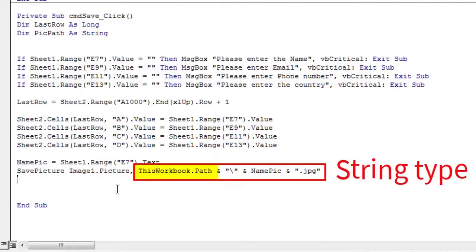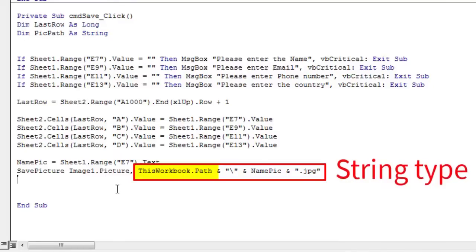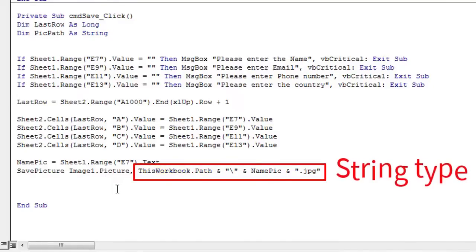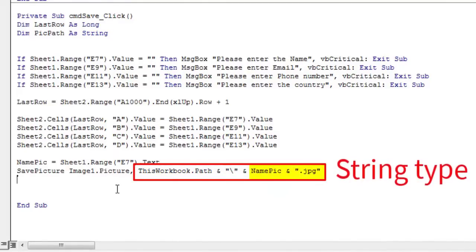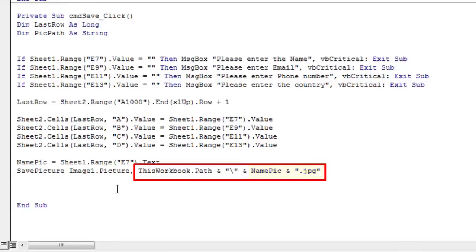This workbook.path returns a string that represents the full path to the workbook. Then, a backslash followed by the name of the image with the extension jpg. Assign this string to the picPath variable.